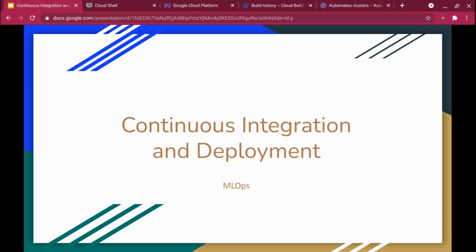Hi, in this video we are going to see how we can set up a continuous integration and deployment pipeline for productionizing machine learning models. We are going to take a machine learning model — it's a Streamlit web application for an image classifier — and deploy it on a Kubernetes platform. I'm going to show you how to set up that entire automated pipeline rather than manually deploying the models every time. So let's get started.